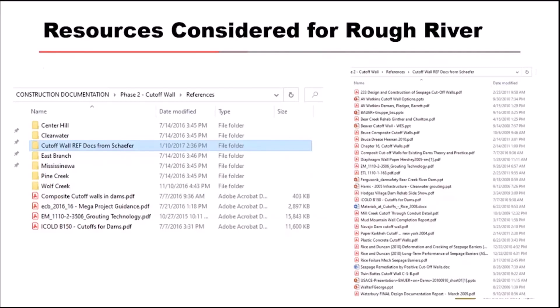This slide summarizes some resources considered for Rough River. We took that same approach — we looked at case histories, read technical papers, and it's important to understand all this information and stand on the shoulders of those that came before you before you undertake a design such as a seepage barrier. Other resources to consider are case studies, professional organizations, and technical advisors.